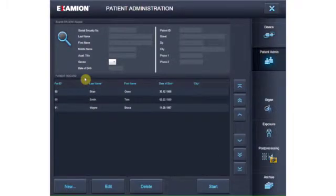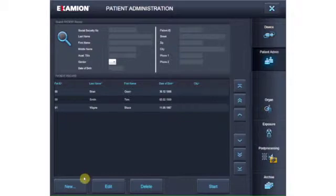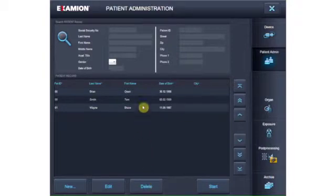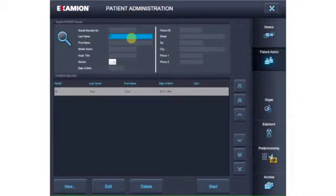As in every other practice management program, in Examion AQS patient data can be created, changed, added to, and deleted. To find a patient, just enter the patient data into the available search fields. If you already have practice management software, the orders can be seamlessly transferred into the Examion AQS software.